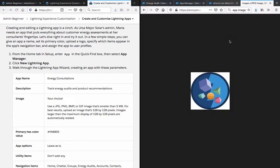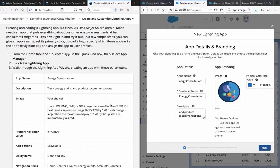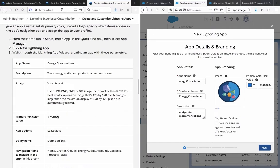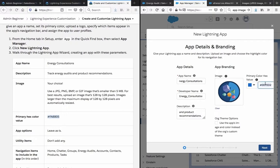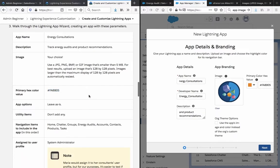So I randomly found this app image here. I'm just going to upload that. Already uploaded it, you can see it here. And let's go on to the next one. Primary hex color, supposed to be orange. And app options, leave as this.